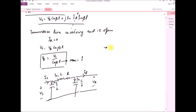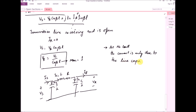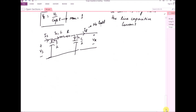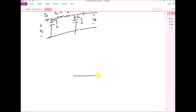At no load, the current is only due to the line capacitive current, also known as the charging current. Since Ir equals zero because there is no load at the receiving end, to explain this using a phasor diagram, we take the reference voltage Vr and define the current IC1 passing through the inductor and resistor.